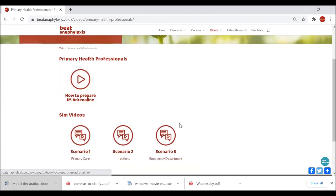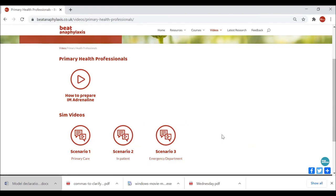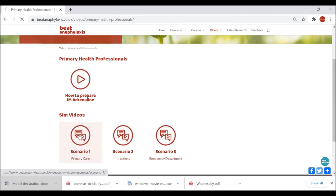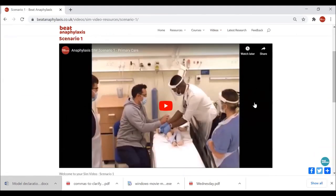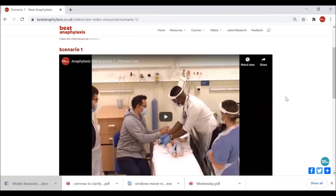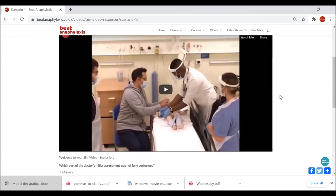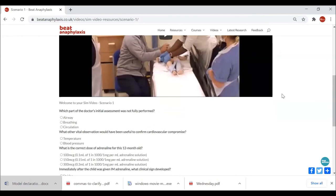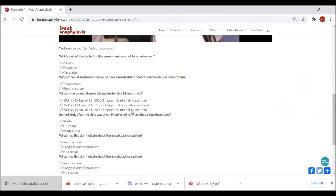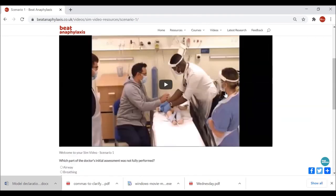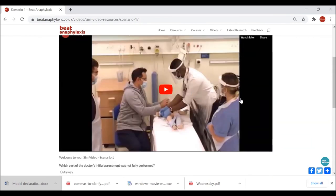Moving through to Primary Health Professionals, we have a link to the 'How to Prepare IM Adrenaline' video and then three sim scenario videos — an idea brought about through cooperation with the Queen Elizabeth Gateshead Audio Visual department and the emergency medicine team there. I won't play the videos but they're filmed in the sim suite at QE Hospital. This one is specifically based in primary care — the vignette is very primary care focused, following an immunization. It also has a really nice embedded education package so you can view the video in YouTube.